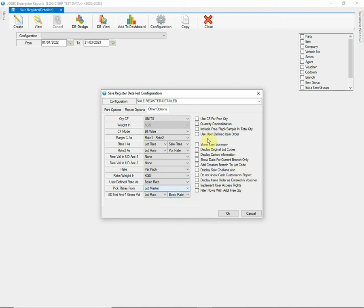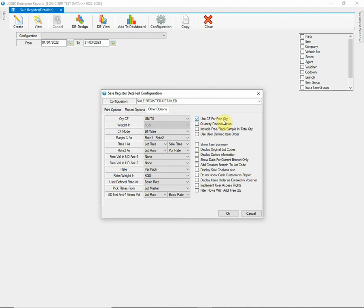On the right side, here we have set a few more options so let's discuss them one by one. The first check will allow you to use Conversion Factor for Free Quantity. You can tick to Enable this option. Next, we have Quantity Decimalization option that allows to convert quantity as per Conversion Factor defined in Setup Item. Then there is option to add Free, Replacement or Sample Quantity in Total Quantity column.